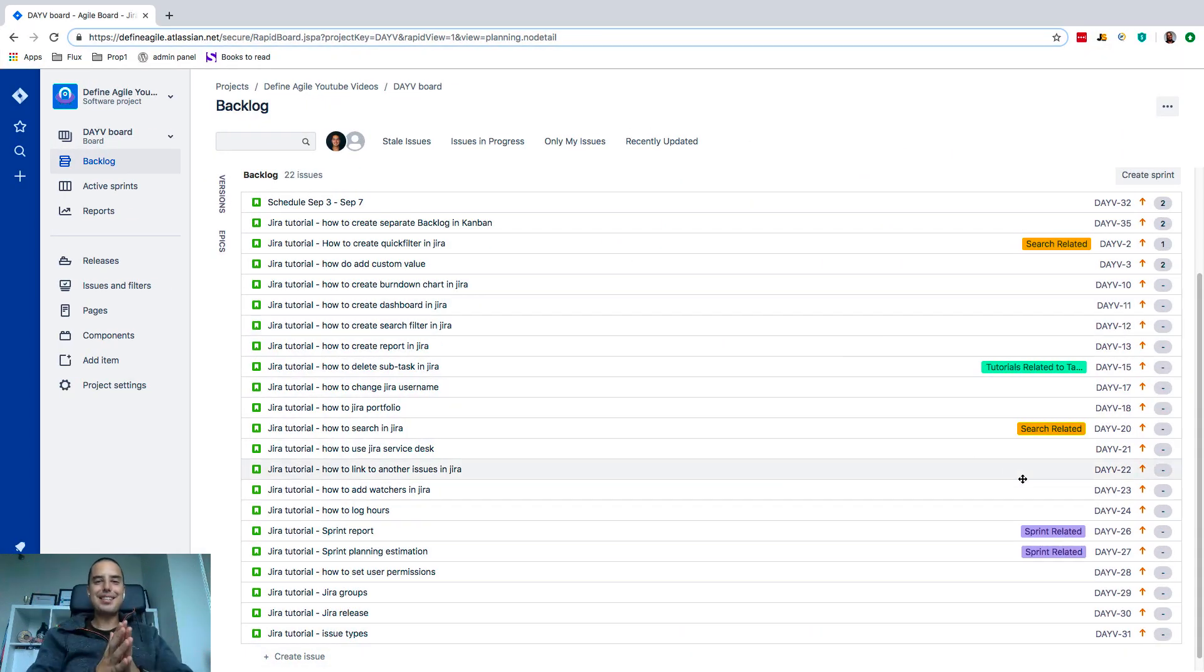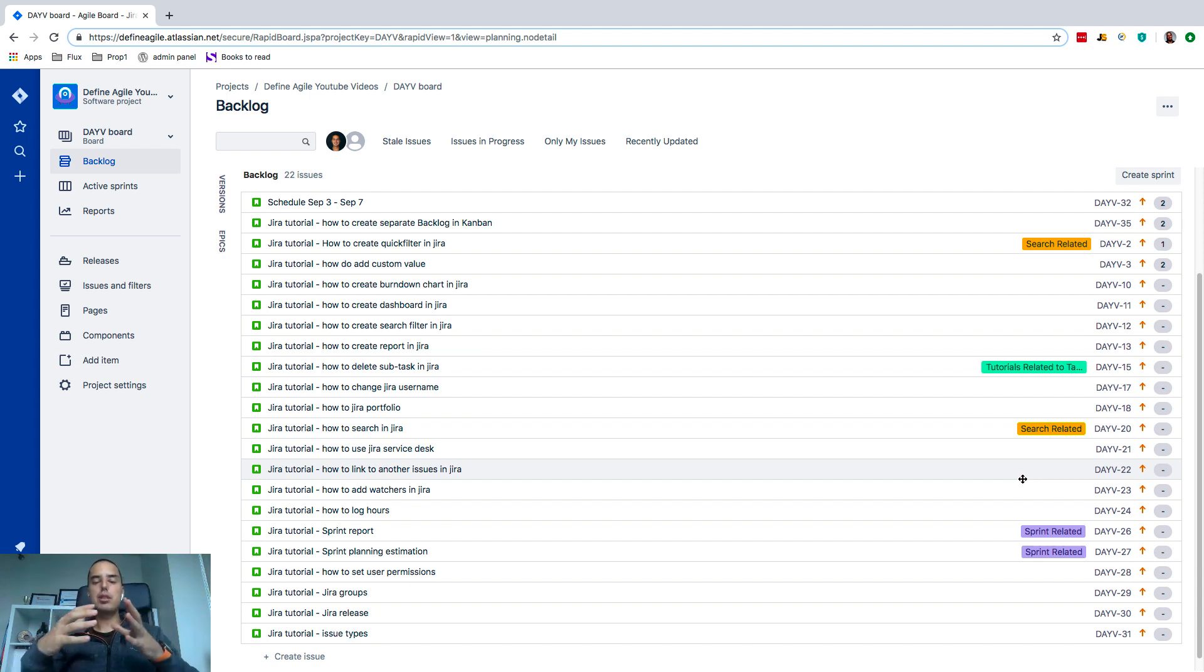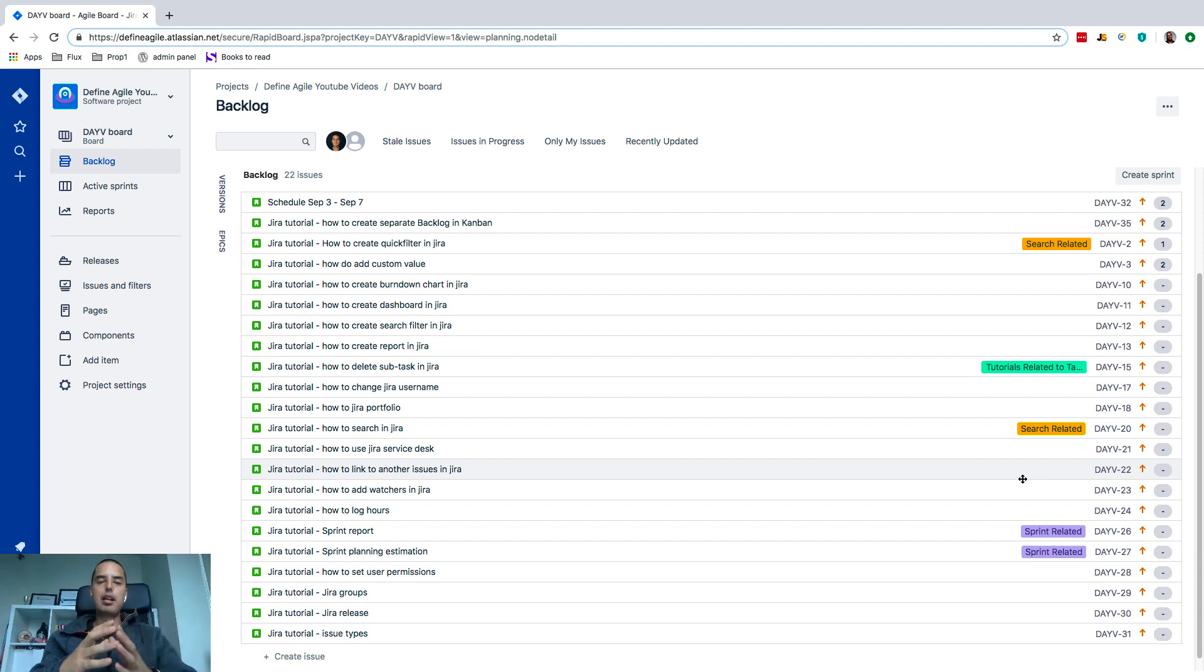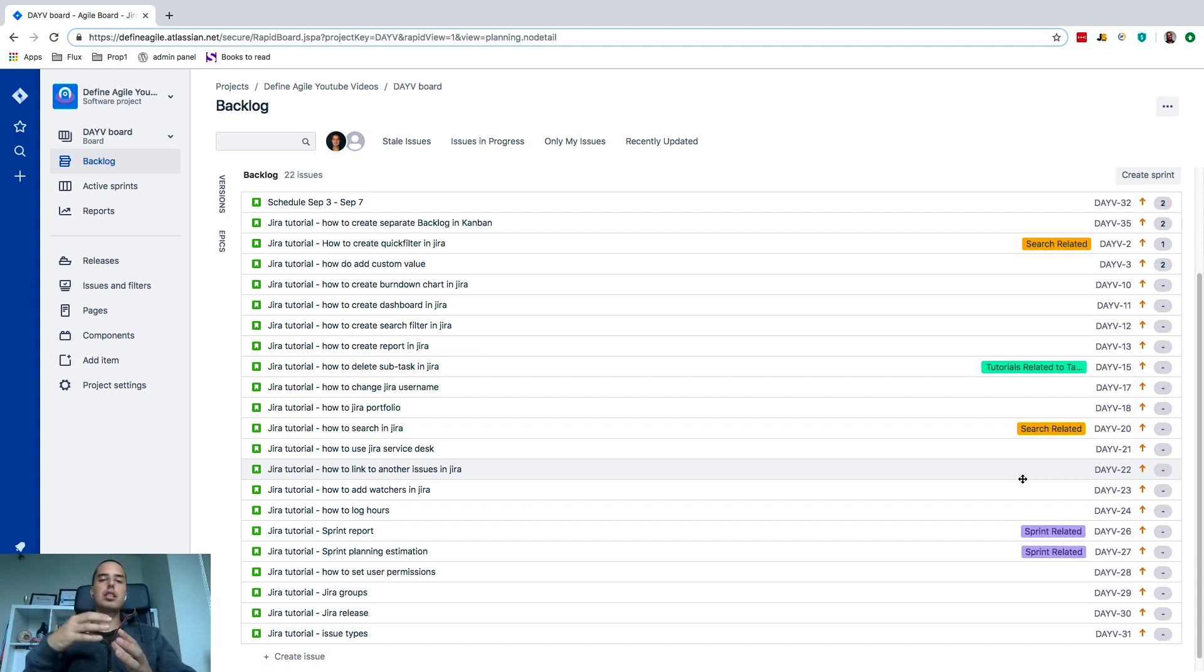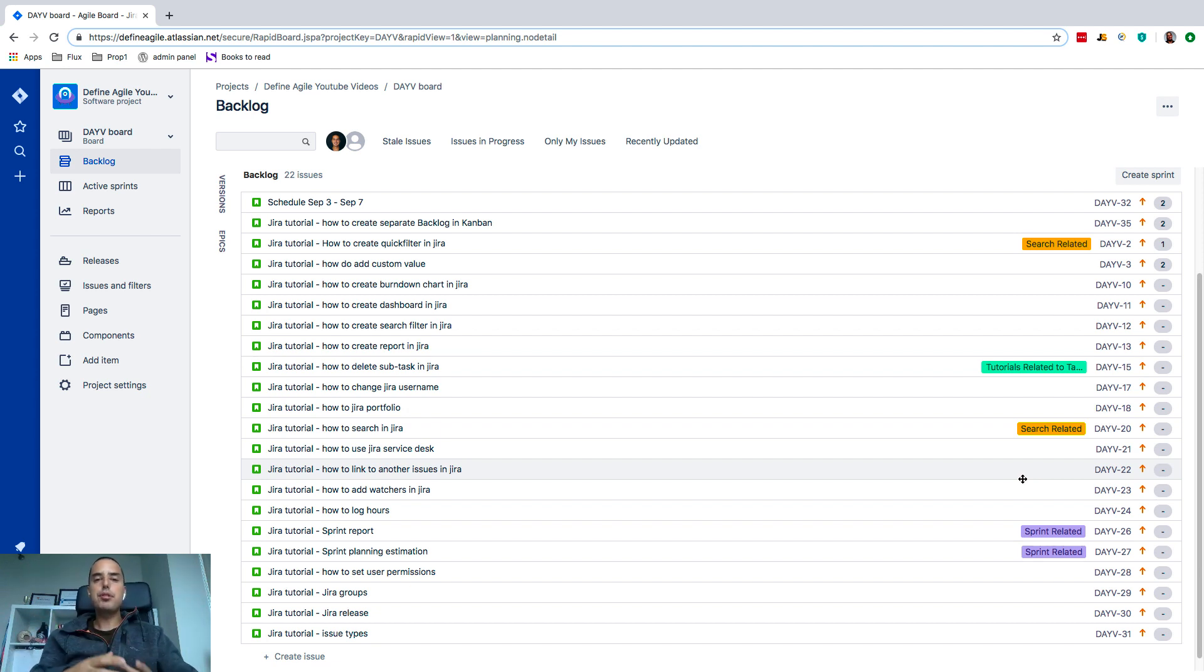What is going on guys, Anatoly from Define Agile here, and today in this Jira tutorial we're talking about the difference between such things as epic versus story versus task. What is the difference between all of them and how to use them?